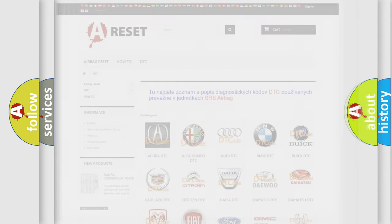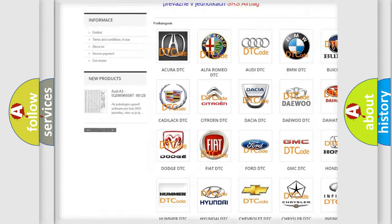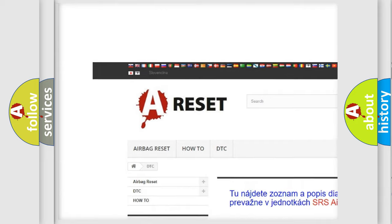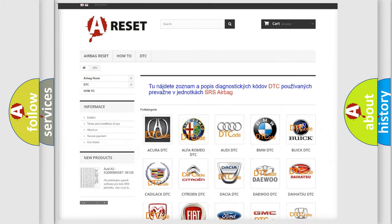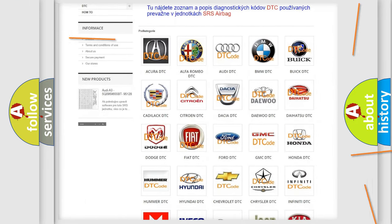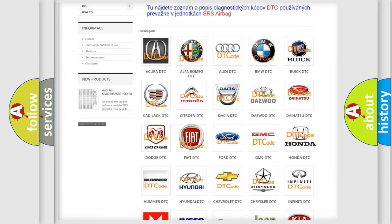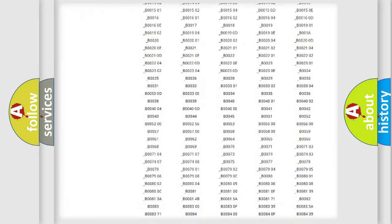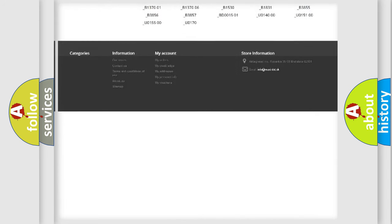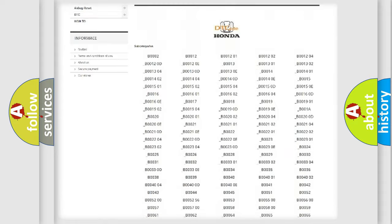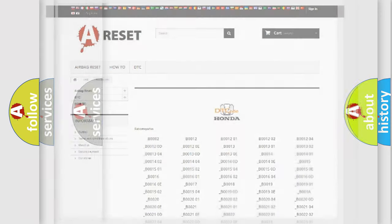Our website airbagreset.sk produces useful videos for you. You do not have to go through the OBD2 protocol anymore to know how to troubleshoot any car breakdown. You will find all the diagnostic codes that can be diagnosed in Honda vehicles, and many other useful things.